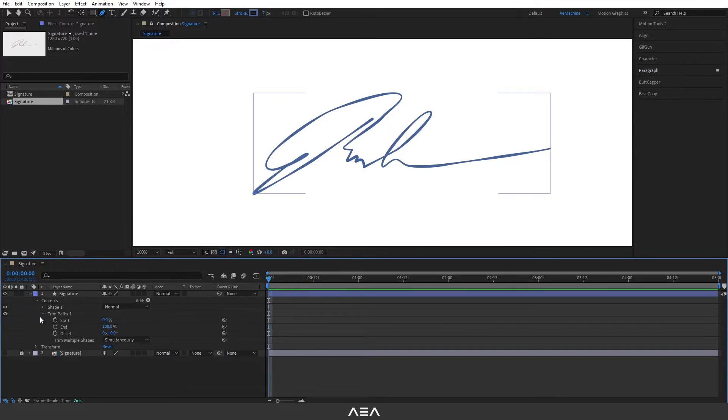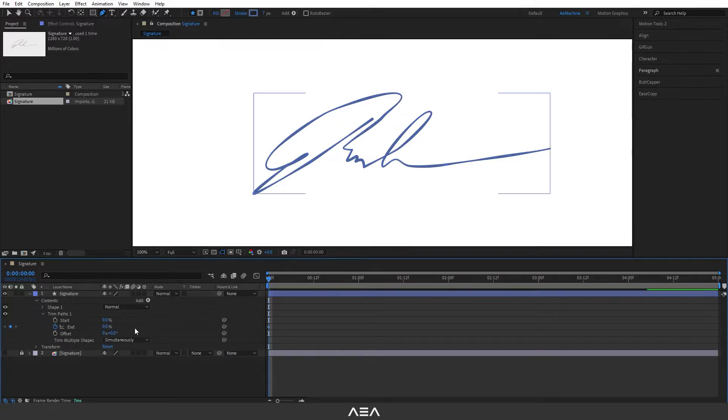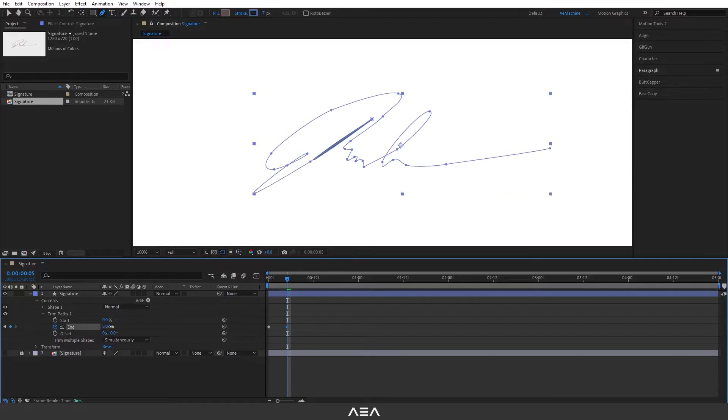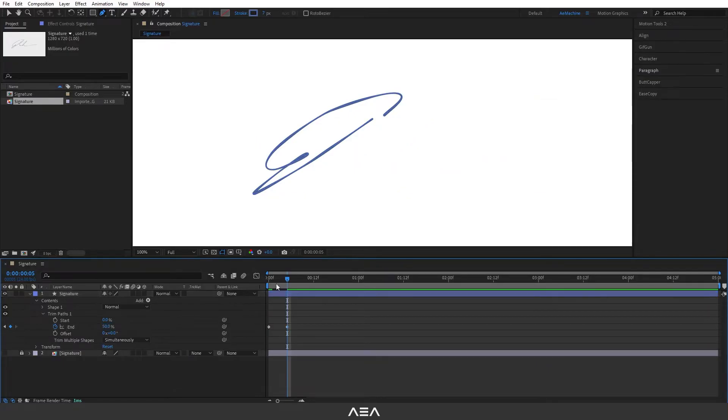Make sure in the zero second let's create a keyframe for the end and set this value to zero. Now go to five frames forward and set this to maybe something like 50. Now go to 12 frames and set this to 100.